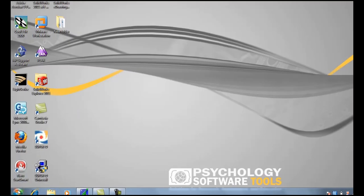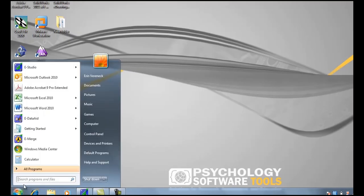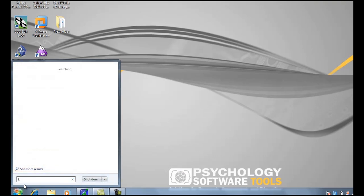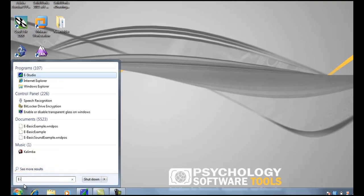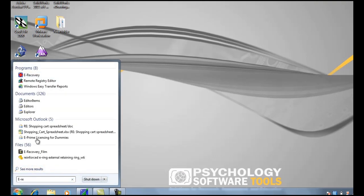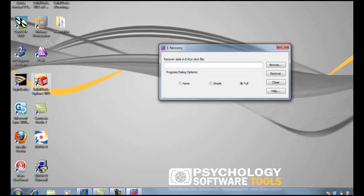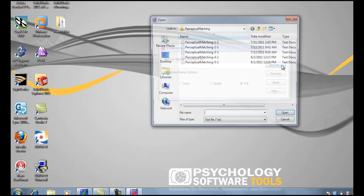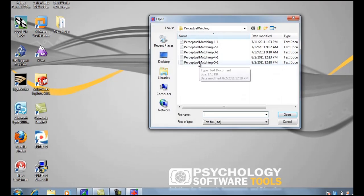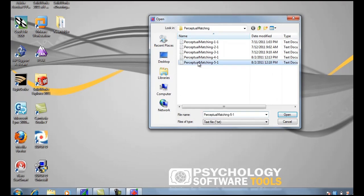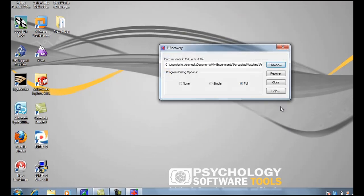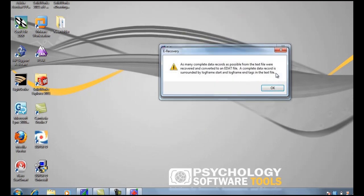So go down to the Start menu. Find eRecovery. Progress Dialog Options. Full. Browse. And you select the text document of the experiment you want to recover, which would be Perceptual Matching 5-1. Here we recover.